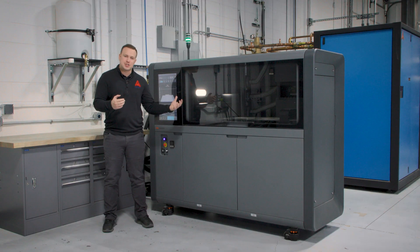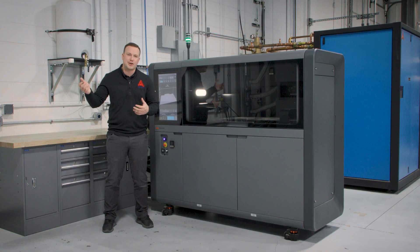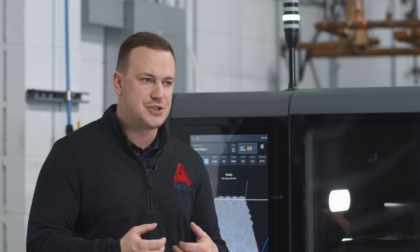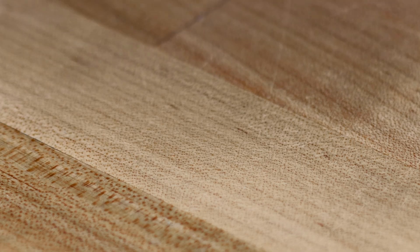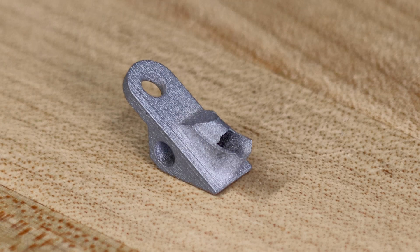On specifically the Shop system, we've done parts as big as 140 millimeters. We've gone down to parts smaller than a penny with internal channels.